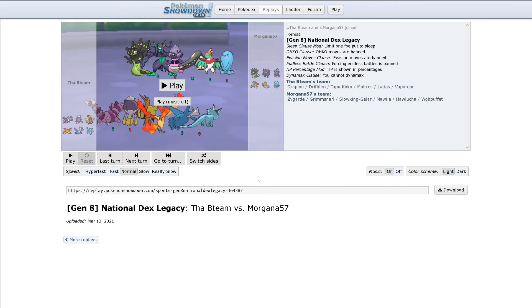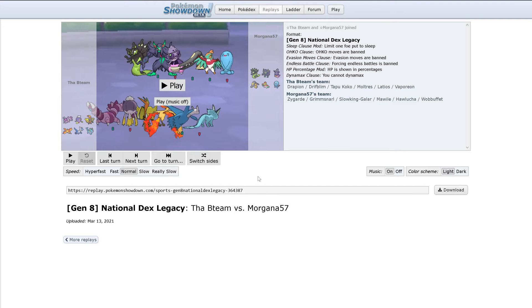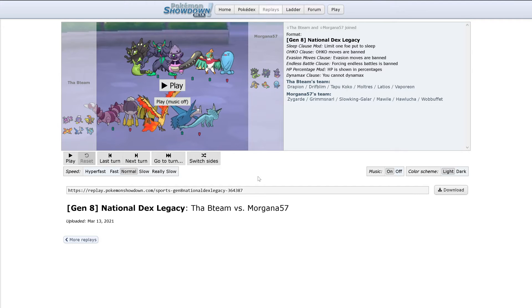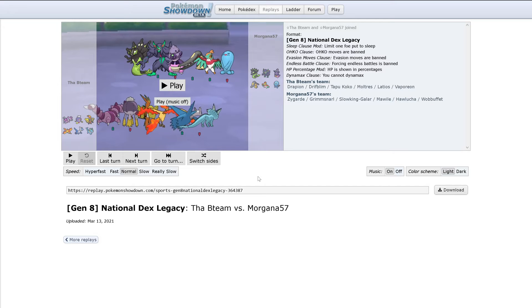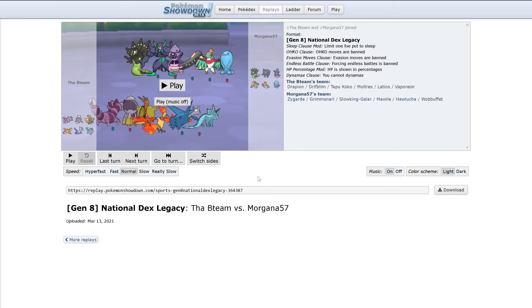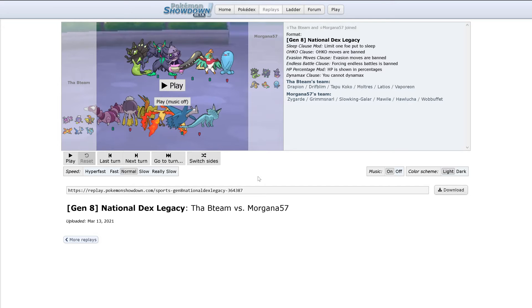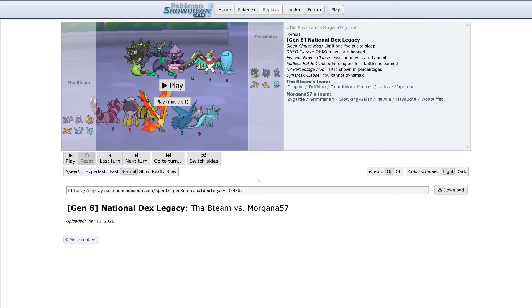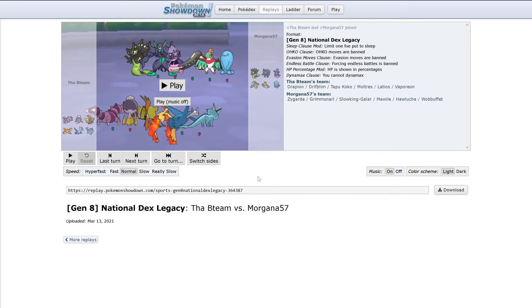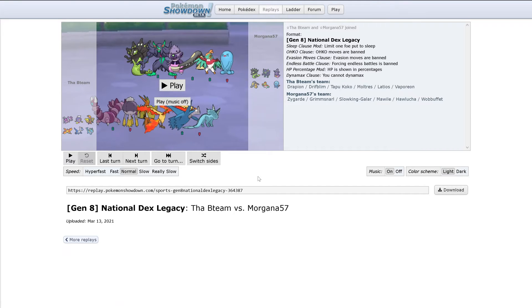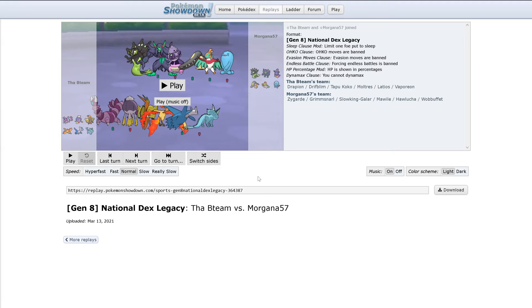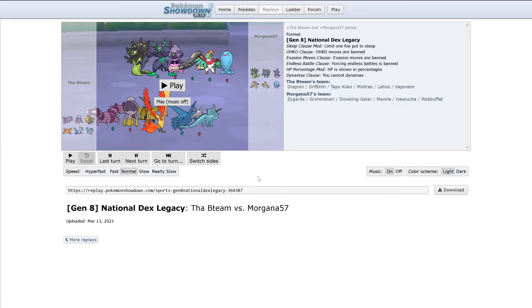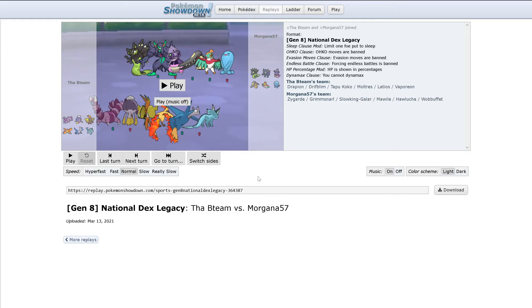Another thing is that I'm surprised Mega Gallade didn't show up. Granted, there's a few things that seem to be a bit scary for it, such as Mawile and Wobbuffet.